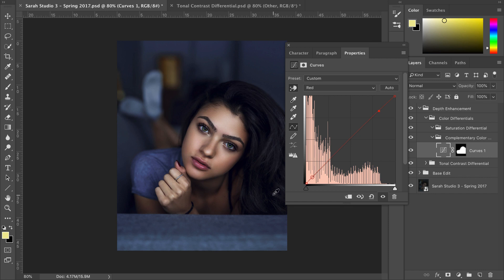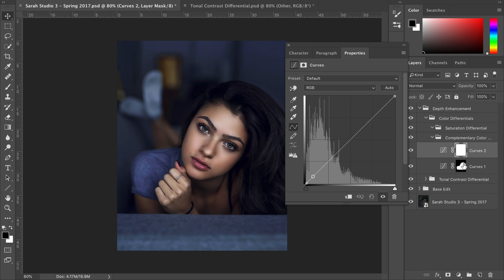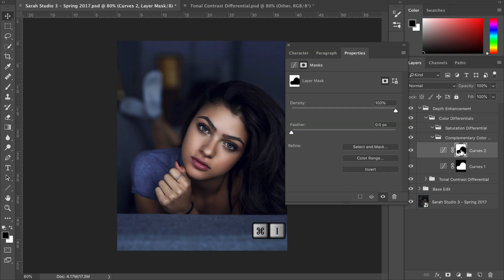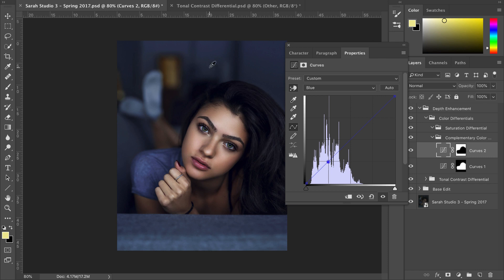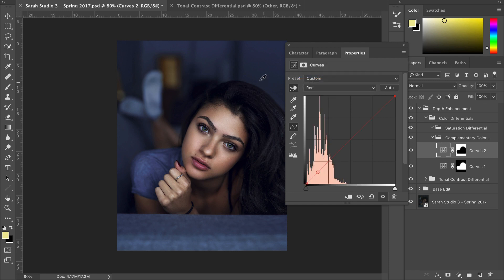Now that we've applied warmer colors to our subject, let's apply cooler colors to the background and surrounding area. Click the adjustment layers icon and click Curves again. Hold Alt, click and drag the layer mask onto the new curves adjustment layer, hit Yes, then hit Command I to invert it. Click into the Blue tab, use the eyedropper tool to select the background, and using the directional arrow keys click up two or three times to increase blues in the background. Then click into Red, select the background with the eyedropper, and click down by a couple notches to reduce red and increase cyan. Let's look at the effect of both applied adjustments together — already getting a nice color pop.